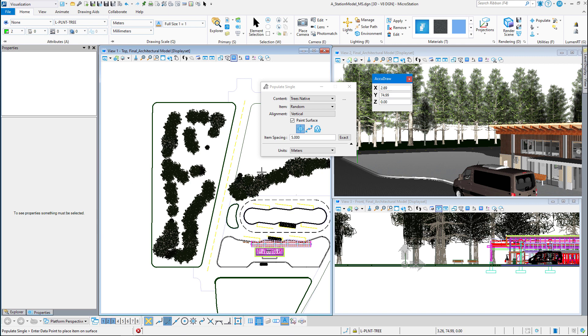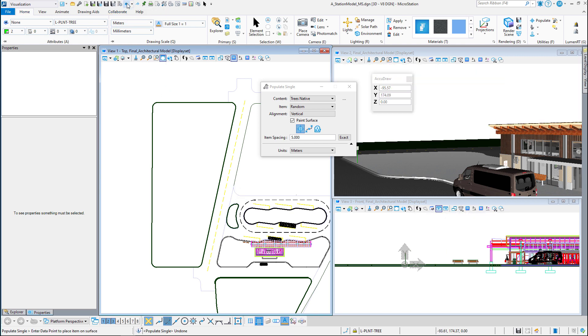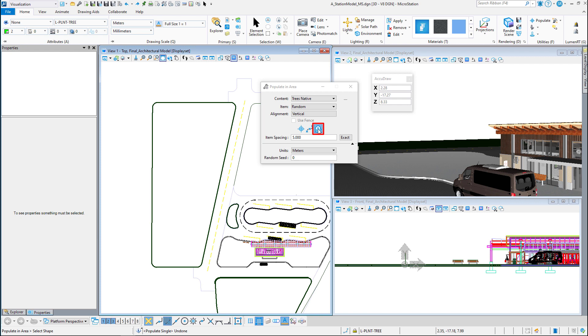It did populate and it did work, but what I'm going to do is I'm going to undo these. And I'm going to show you the method that I really like to use as far as populate is concerned. It gives it a little bit more consistency. And that is the last icon here, populate in area. But I'm going to have to do one thing. Make sure that you have a level called trees and put your trees on that level.